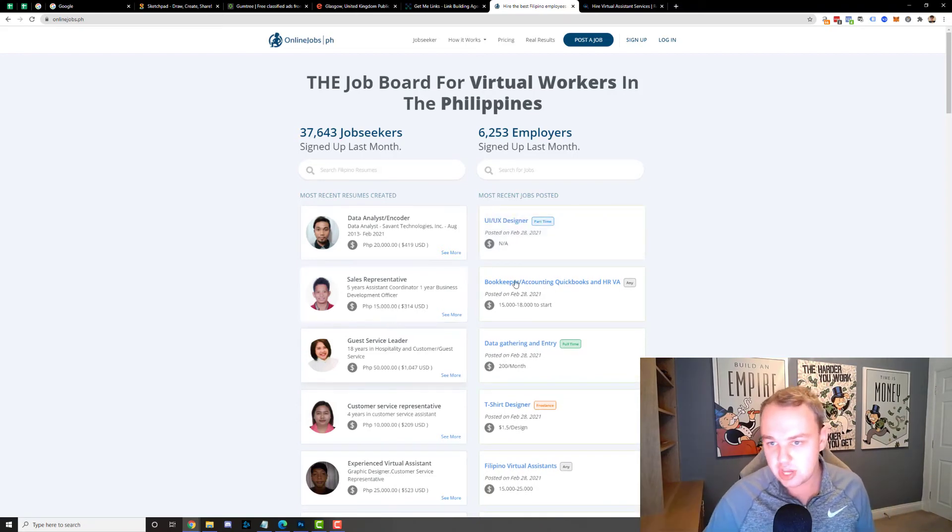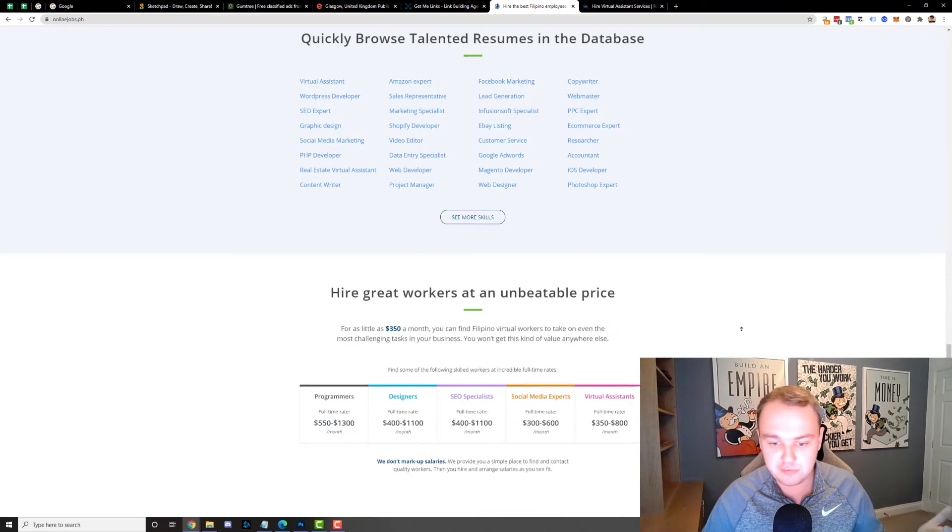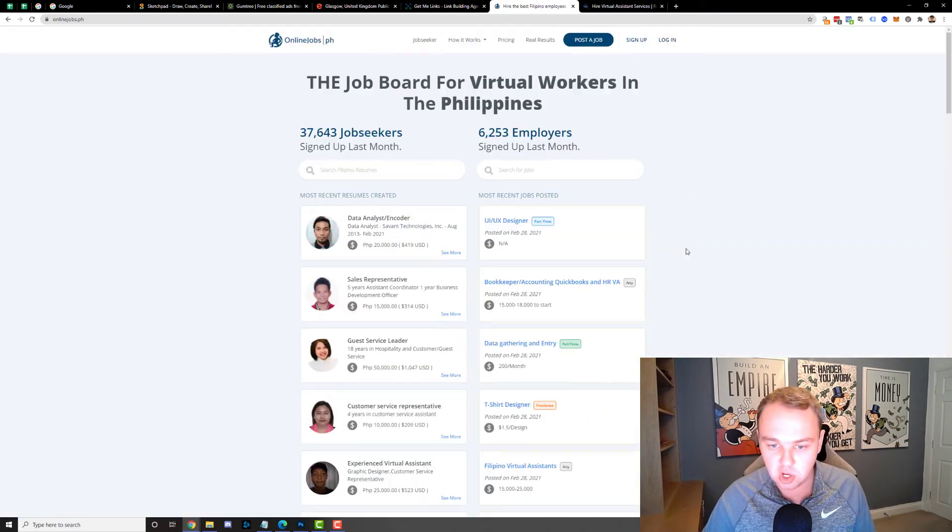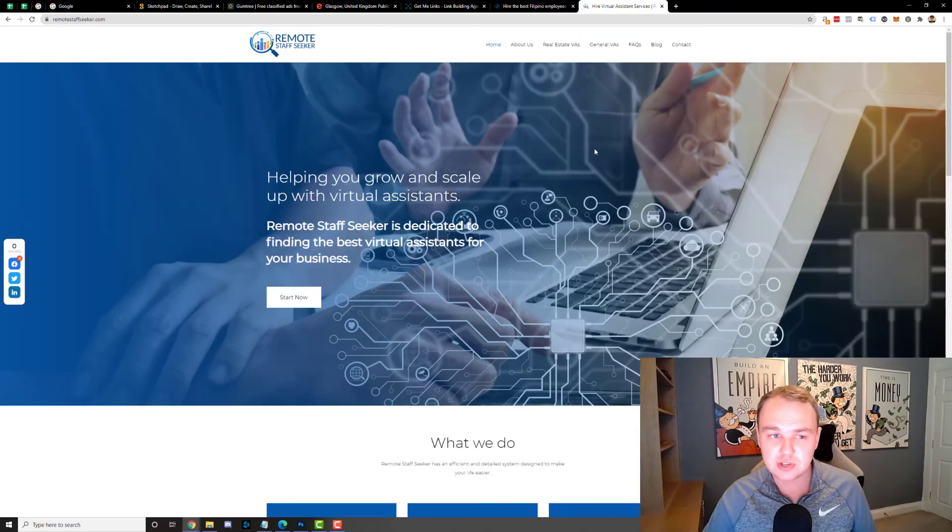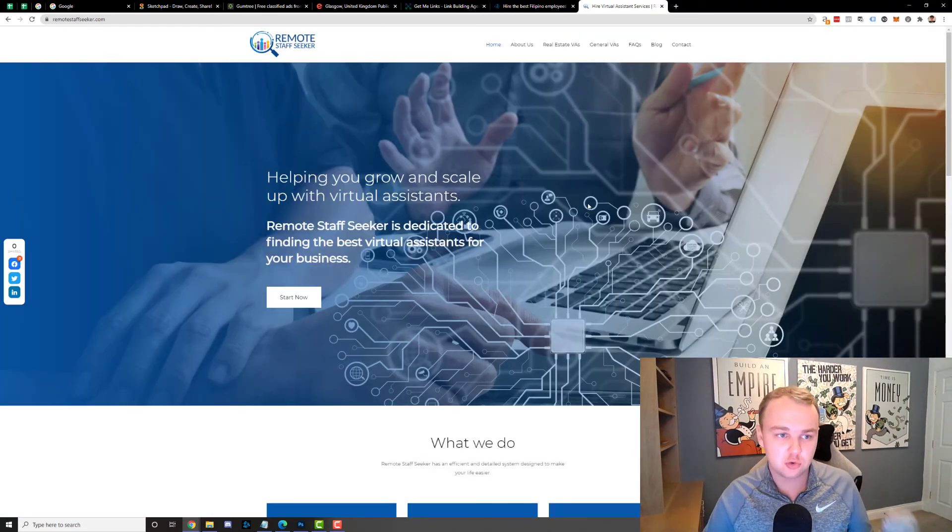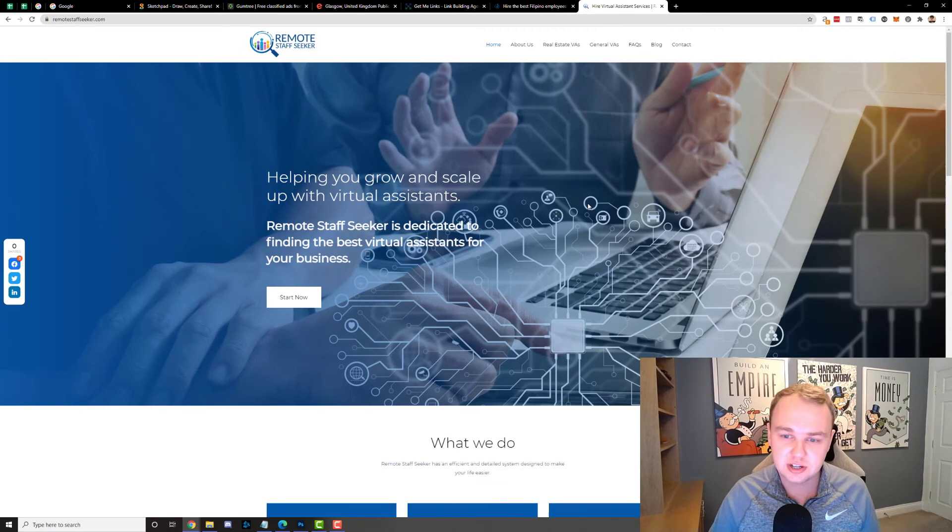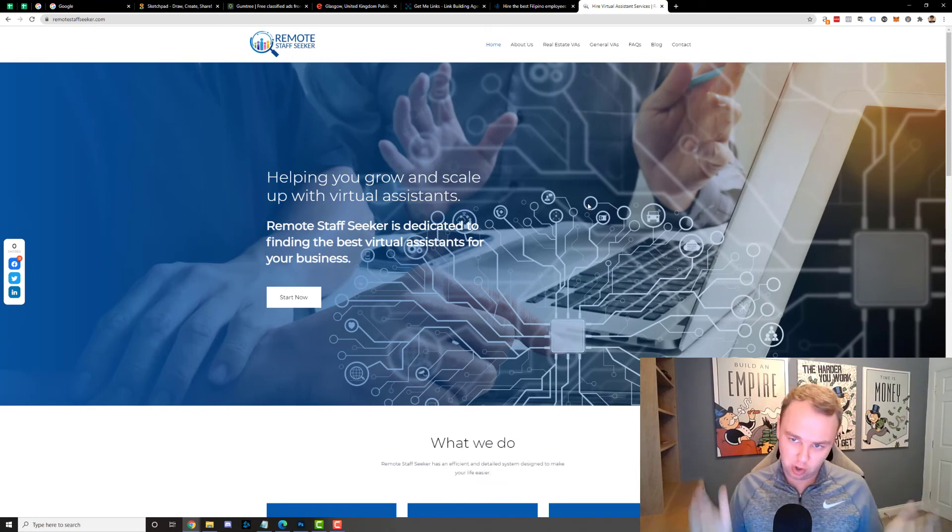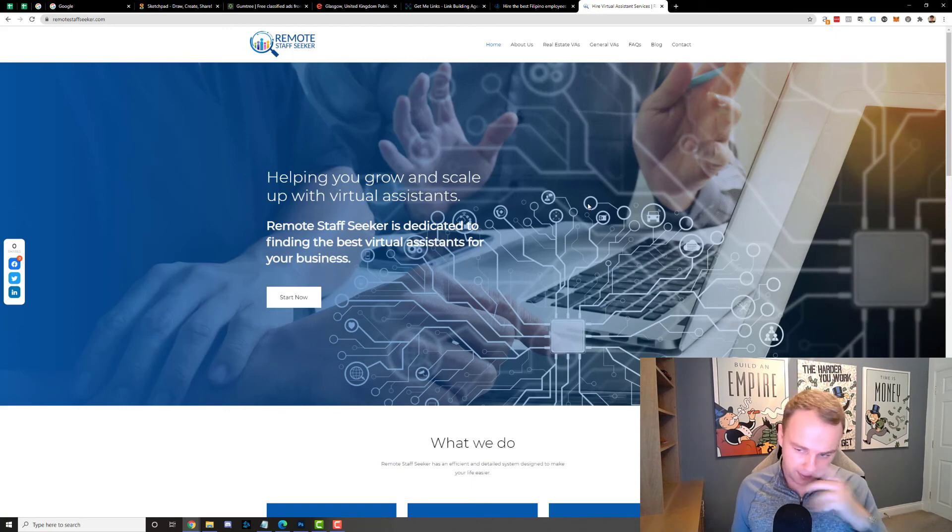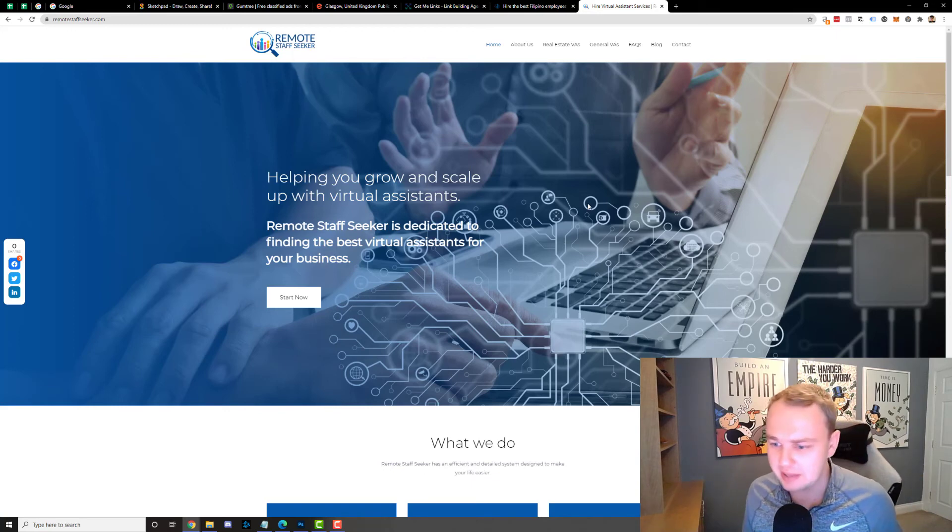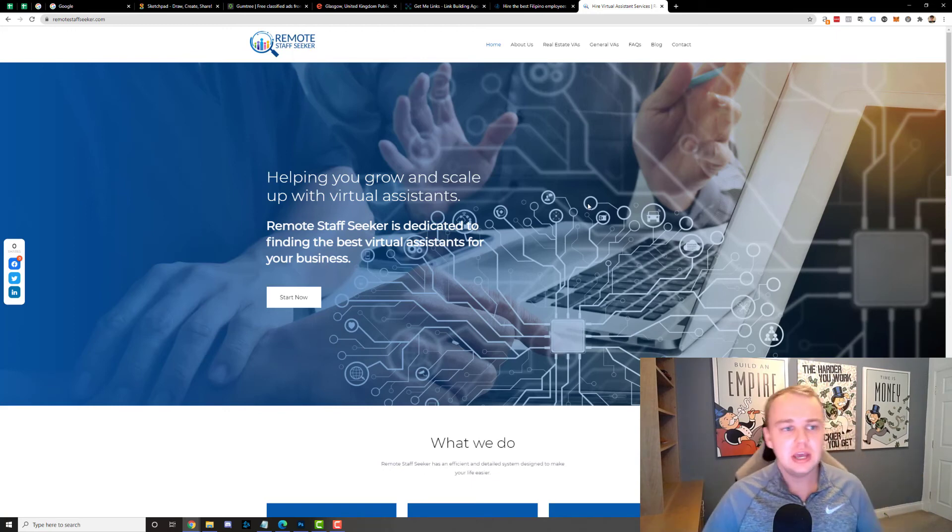If you don't want to hire people there's this great service called Remote Staff Seeker who I've had some VAs from in the past. These guys are awesome at sourcing staff for you and they charge a little bit on top for doing that and that's how they make money. But these guys will find amazing virtual assistants.